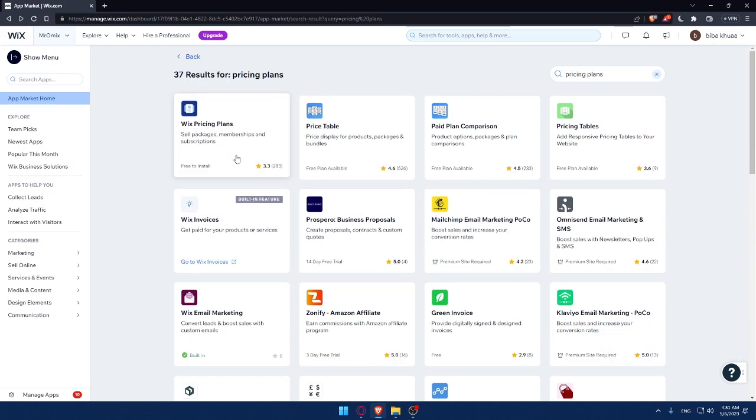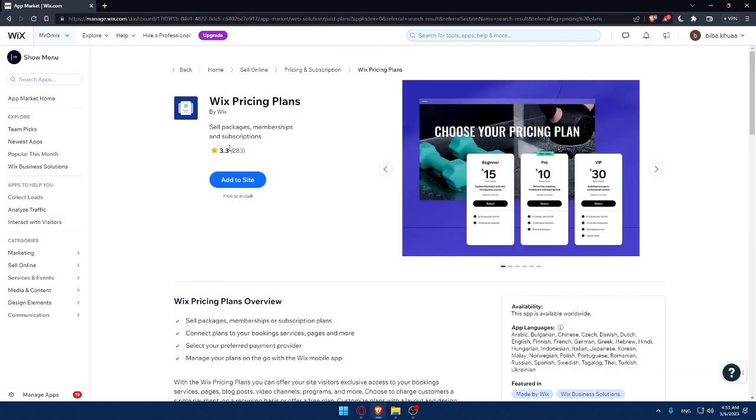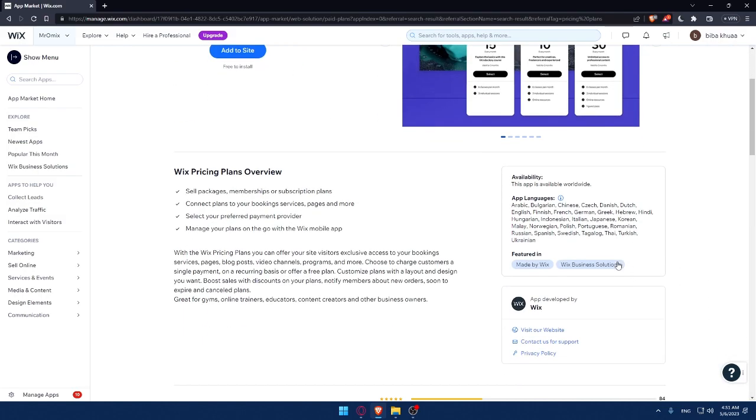For me, I'll suggest this Wix pricing plans app. So simply click on it. Once you're here, as you can see, this app is available worldwide. So you can use it wherever you are on the planet.